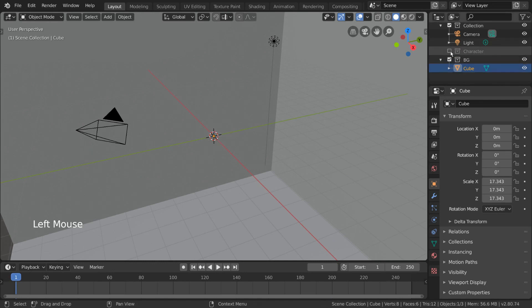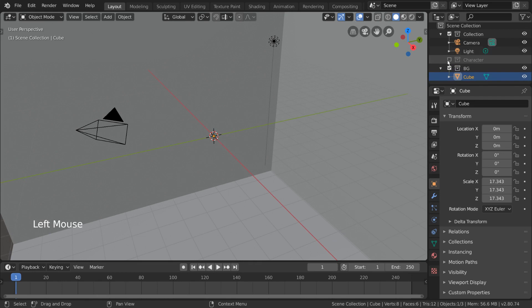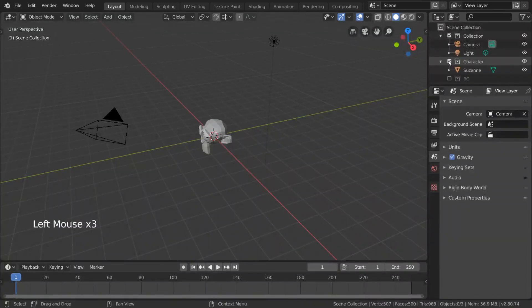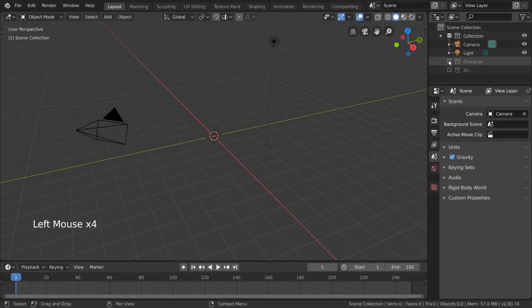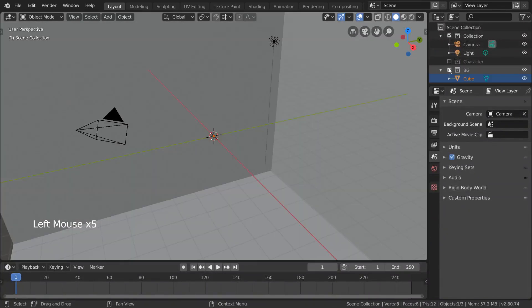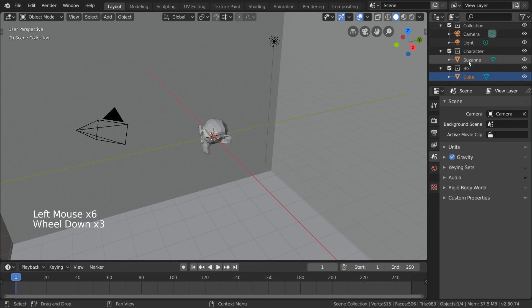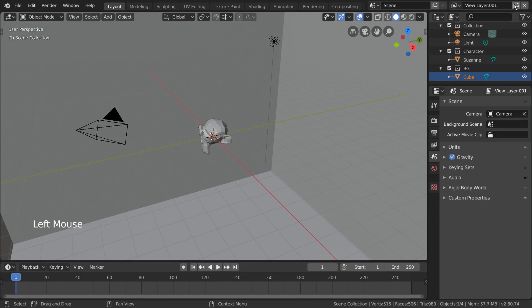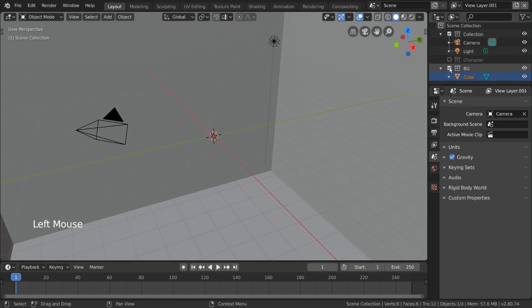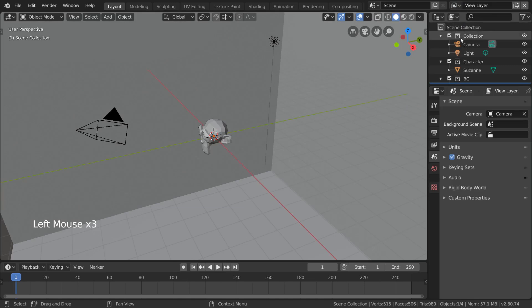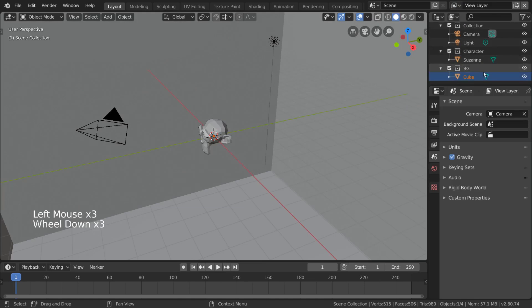This will turn them off during render as well for the view layer you have selected. To quickly show you how view layers work with collections, I will create a new view layer up here. As you can see, the checked or unchecked state of each collection is unique to each view layer.